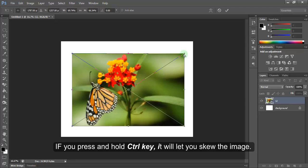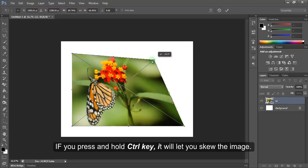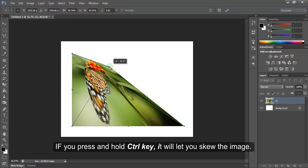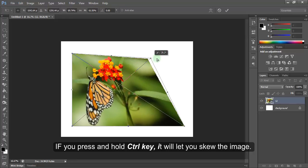If you press and hold Ctrl key, it will let you skew the image.